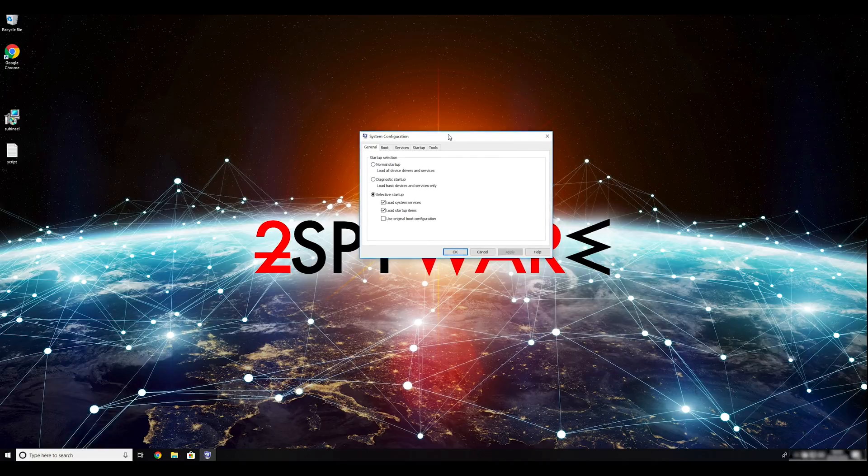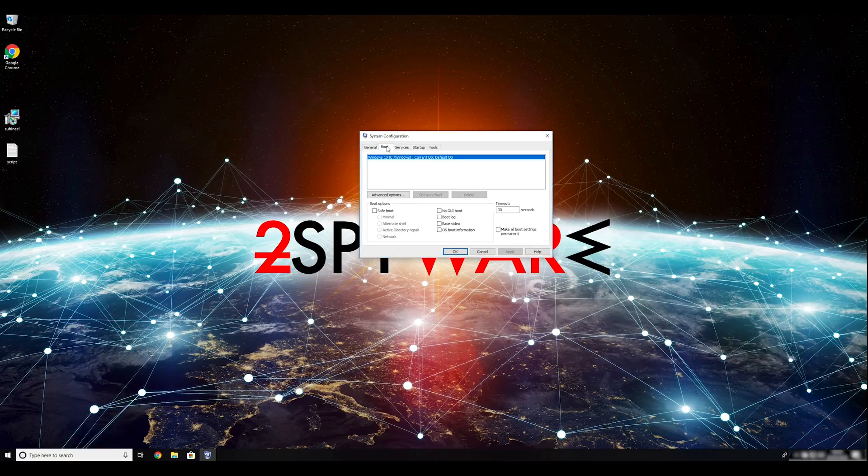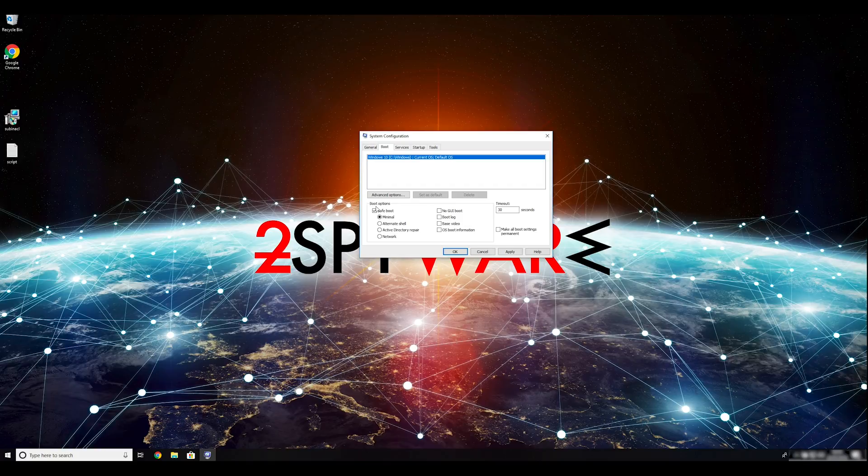Go to the Boot tab and click on the Safe Boot checkmark. Select Network in the radio button group below. Click Apply and then OK.